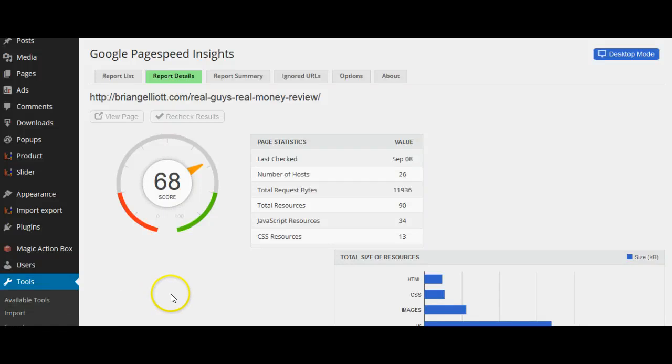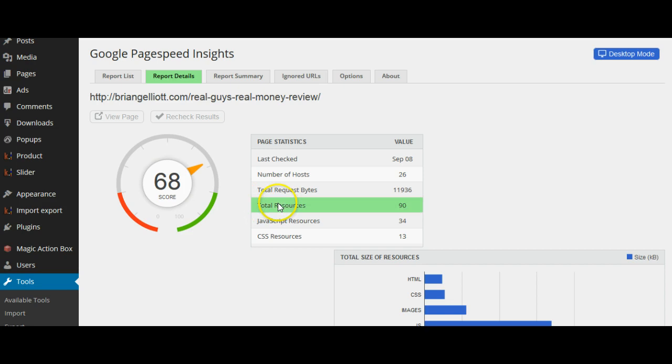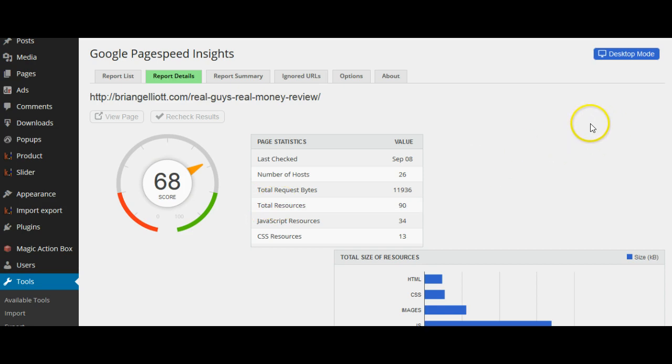Hey, Brian Elliott here from BrianGElliott.com. I'm on a project to speed up my website and I added a new theme called the Uncode theme. It has sped things up a bit, but I still need to take it up some more.